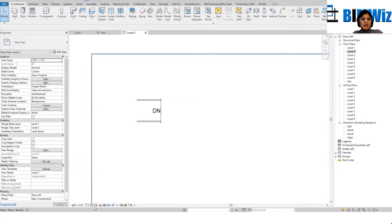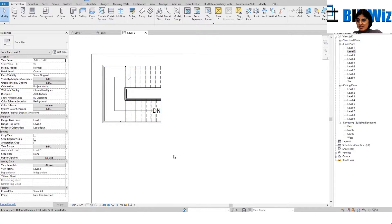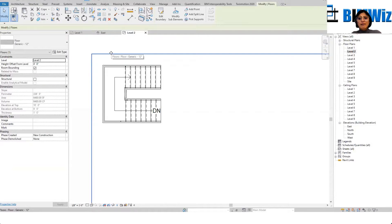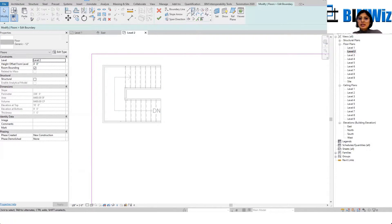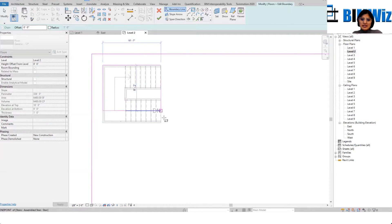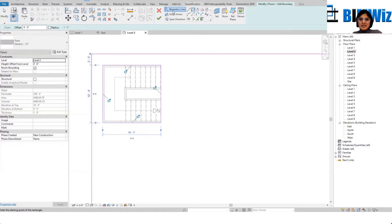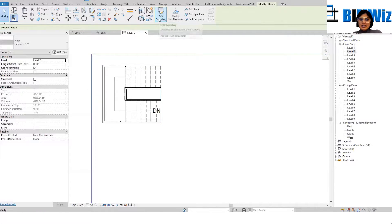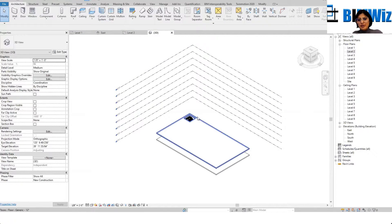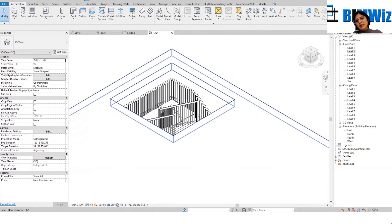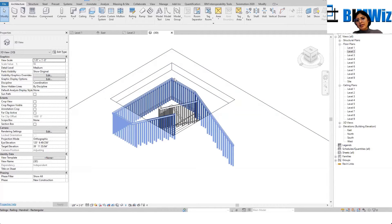I'll move to wireframe so I can see my staircase. I'll select the floor, go to Edit Boundary, select the outside of the staircase, and then go to the 3D view — and we have the cutout.